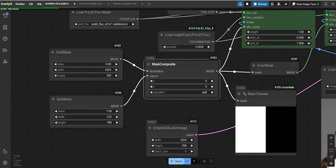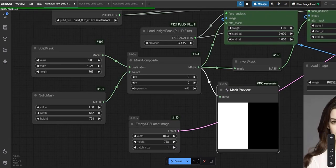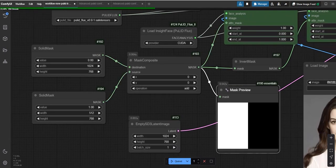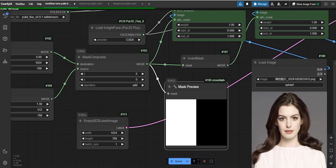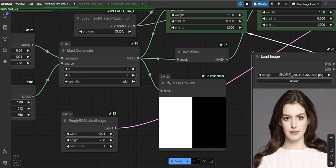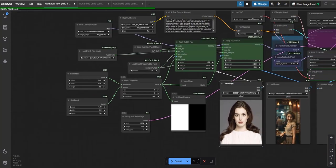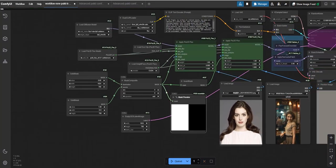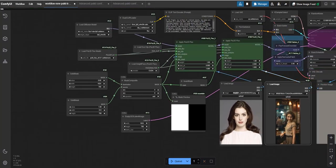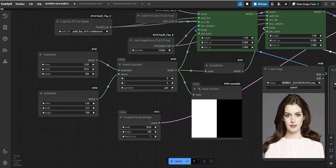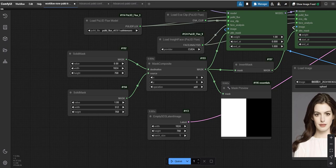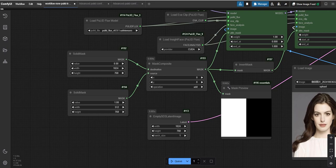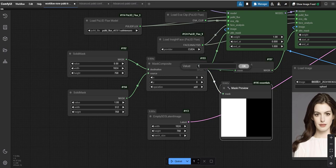To achieve the best composition, it's important to understand the mask section. In the mask composite node, there are two key values: X and Y. This node generates a black and white mask. The white section is connected to image one, and the black section is connected to image two.